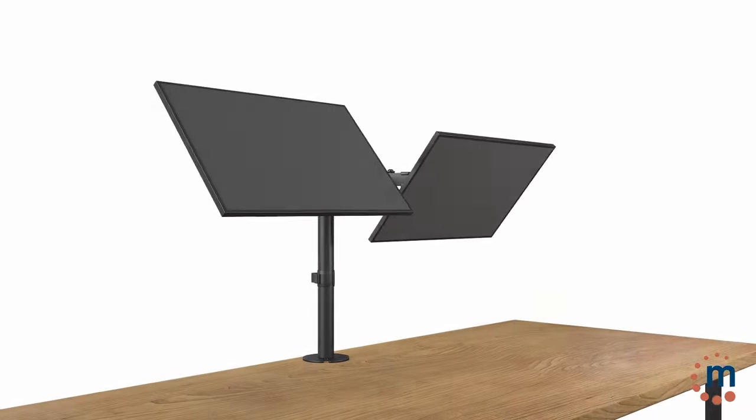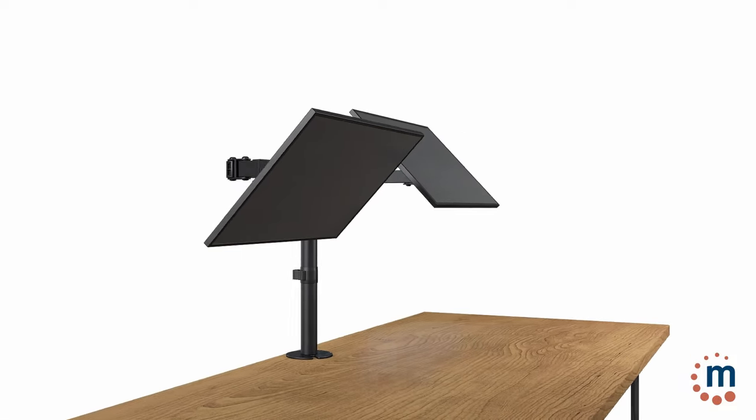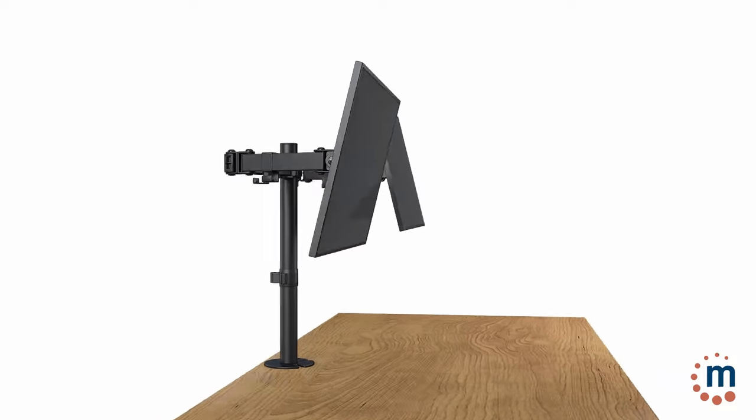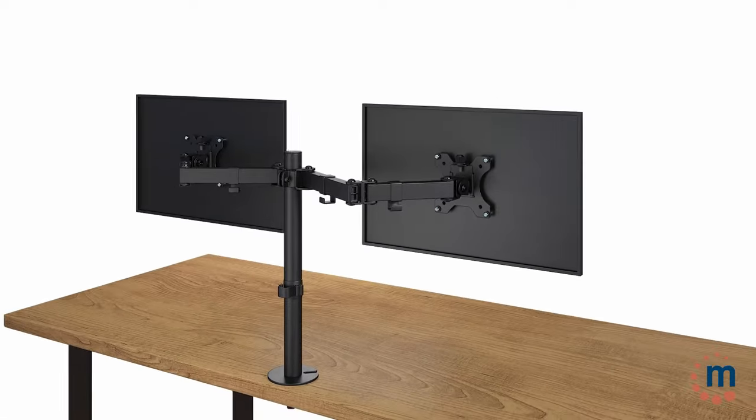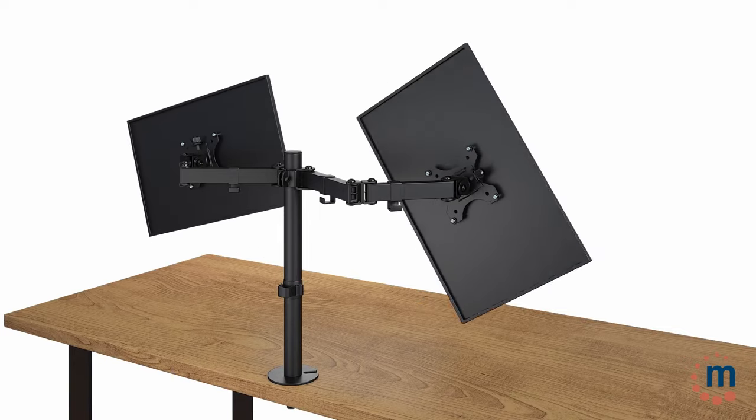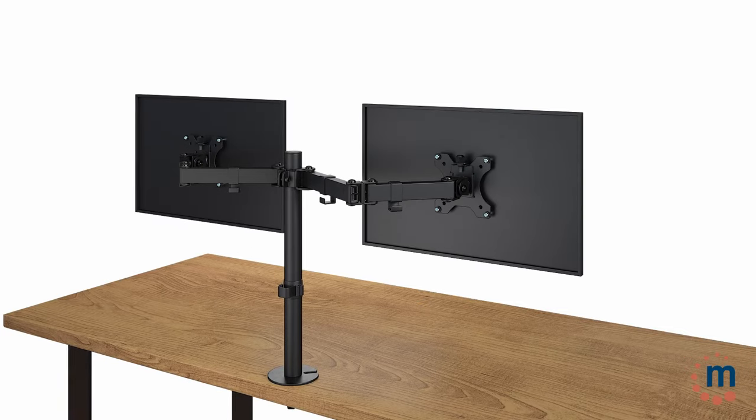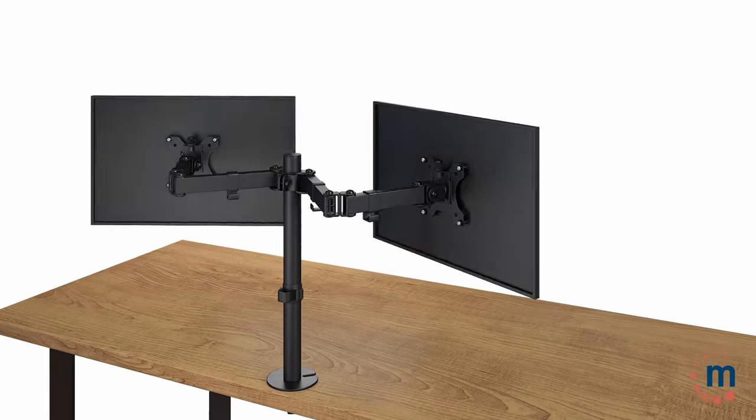Now that everything is attached, let's go over some of the mount's features. Each arm can tilt 45 degrees horizontally and spin 360 degrees, allowing you to choose your ideal viewing position and angle.